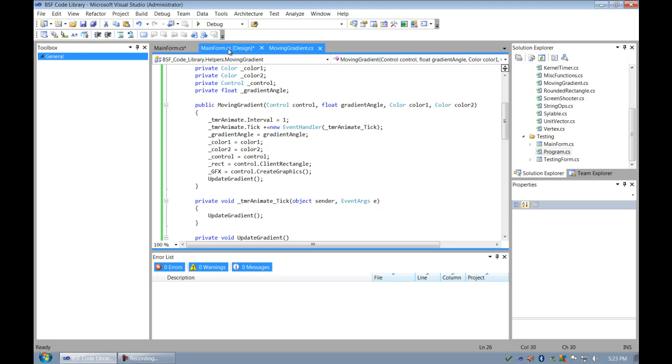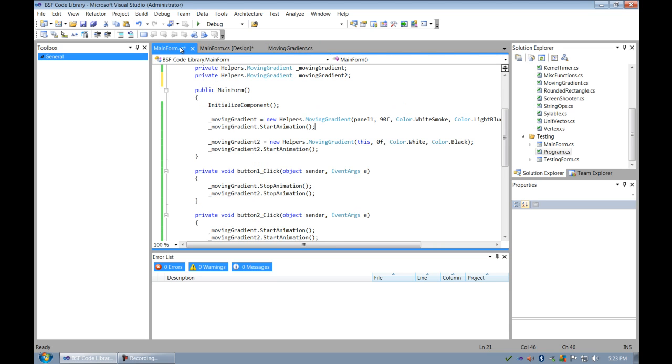Hey guys, I'm making this video upon the completion of my moving gradient class. The moving gradient class resides in my code library that I have on my website.